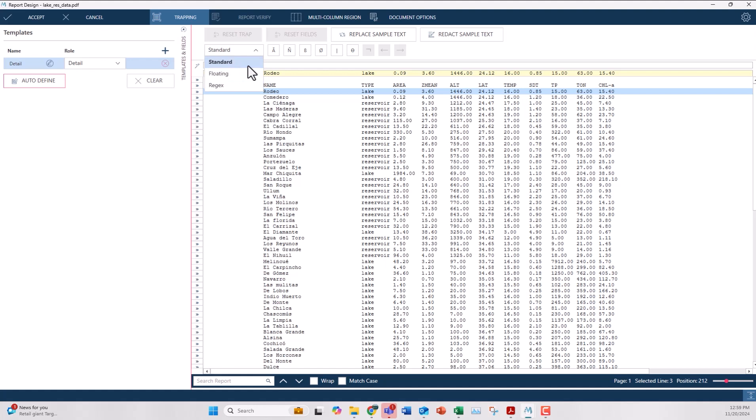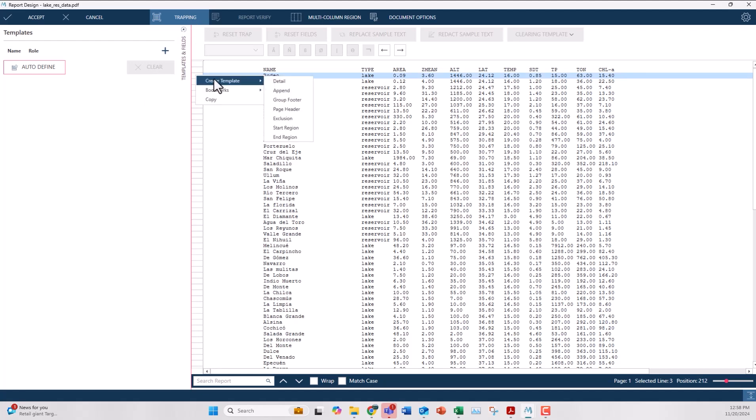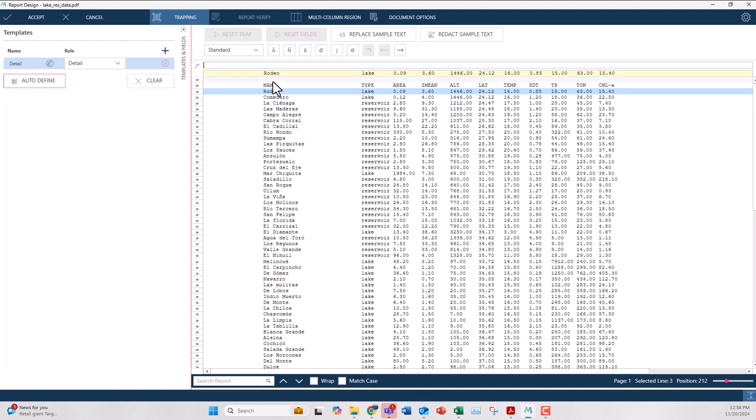One way I can create a trap is I can find the first record or row of my data, right click it, and hit create new detail template. Then if I click the little magic wand on the left hand side, it'll go to each column where it detects data and add that trap information.